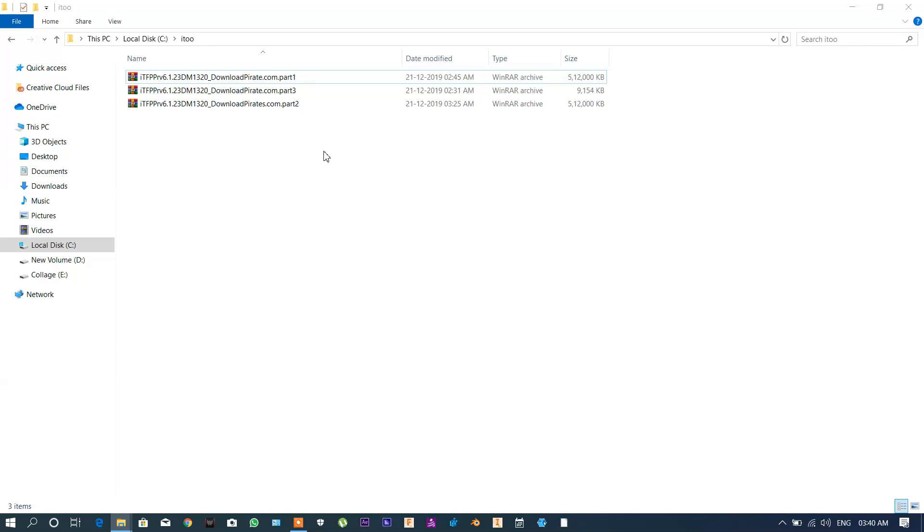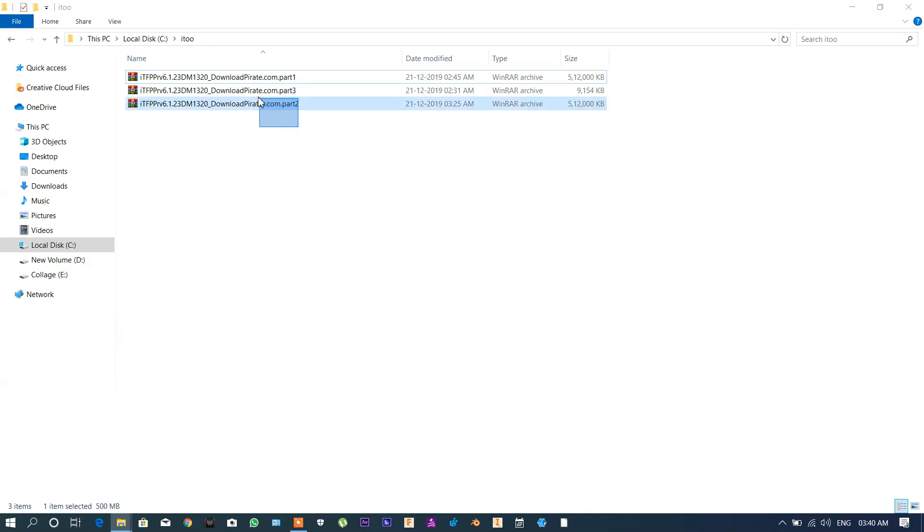So today in this video I am going to fix the error of these RAR files when it shows it required the next volume to extract all of these files. So first you have to download all of the parts given in the website.